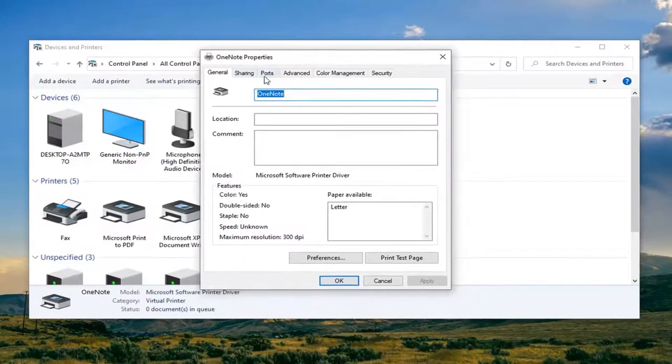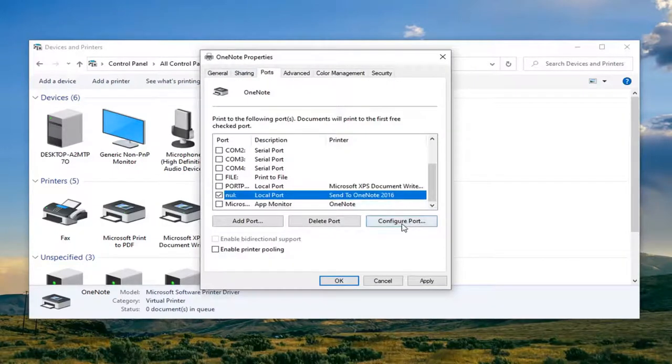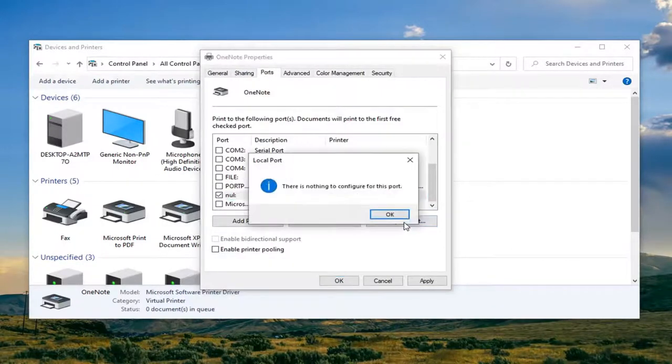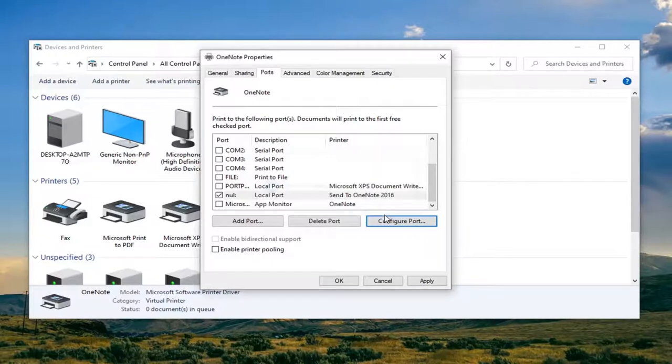Select the ports tab and then select the configure port option. And then see if you were able to proceed without having the issue of port not existing or an error occurred during port configuration.